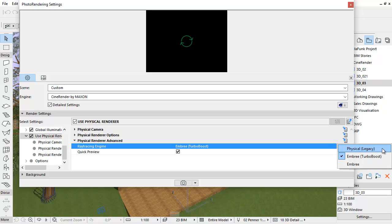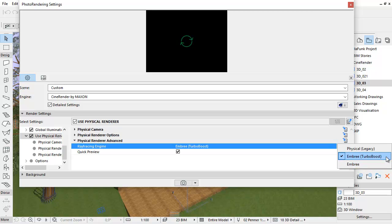The Physical or Legacy Render engine is available in ARCHICAD prior to version 20. This requires the least amount of memory. The Embry Turbo Boost is the fastest Embry engine but requires the most amount of memory. The last option is Embry, which is only slightly slower than Embry Turbo Boost but requires less memory. The Embry option renders much faster than Physical with no loss of quality.